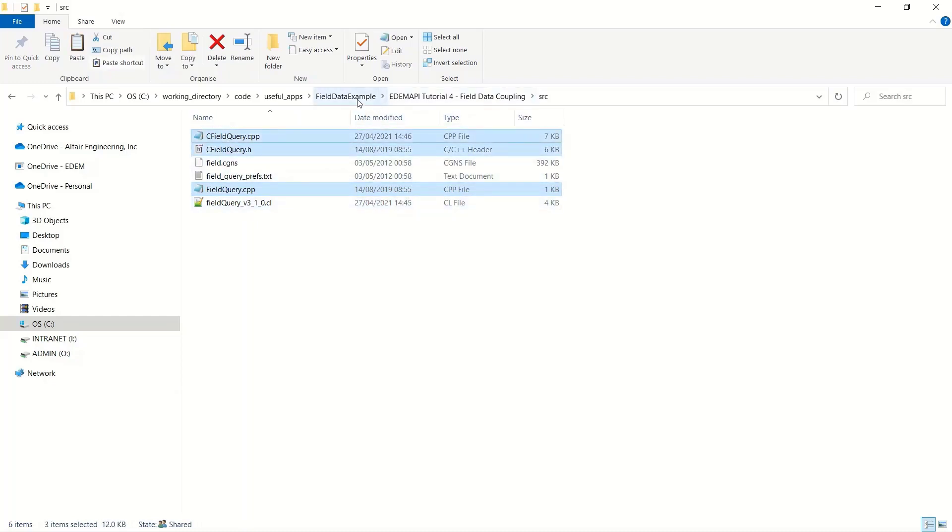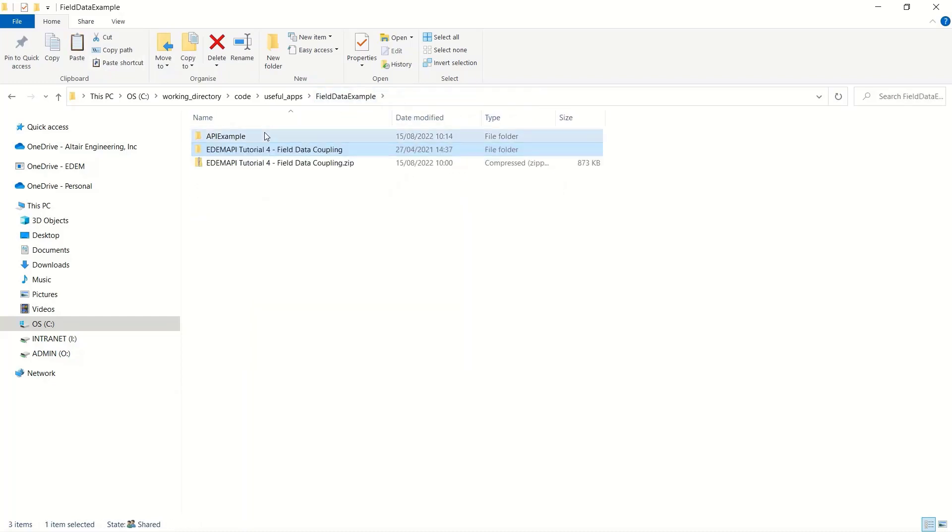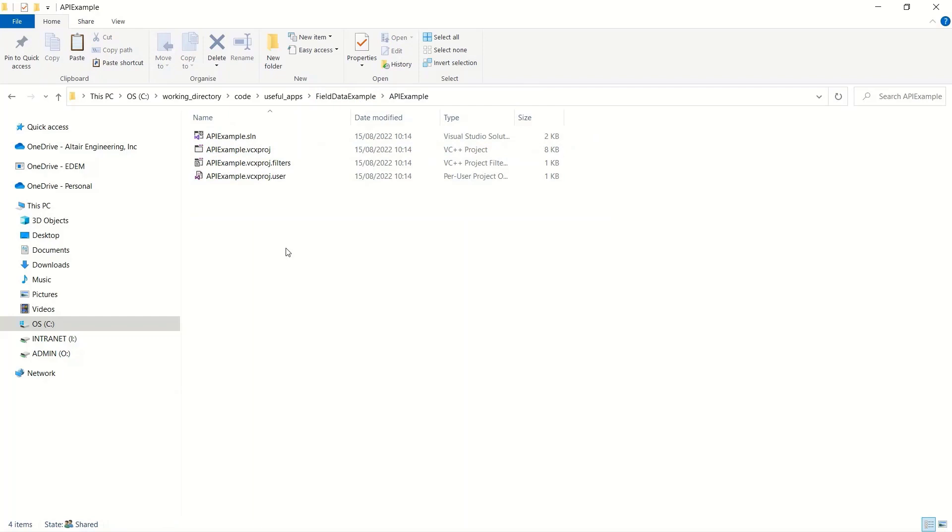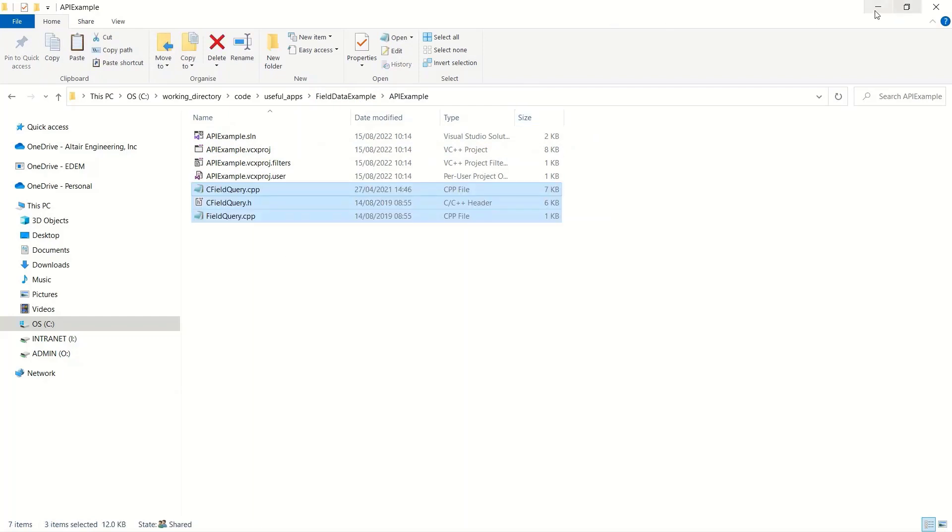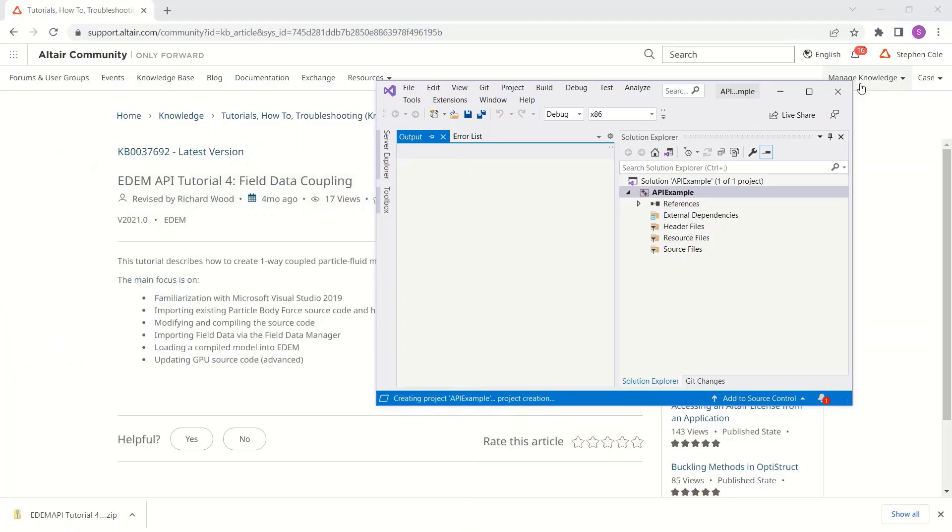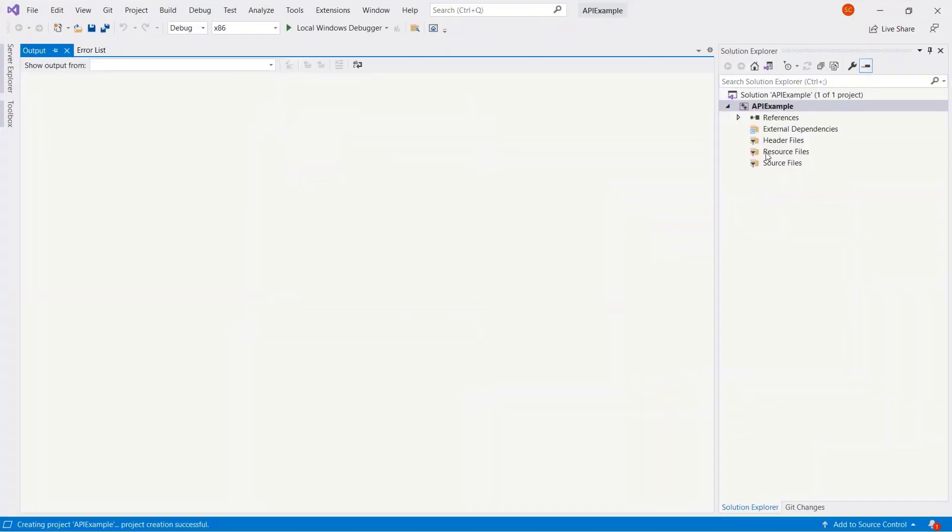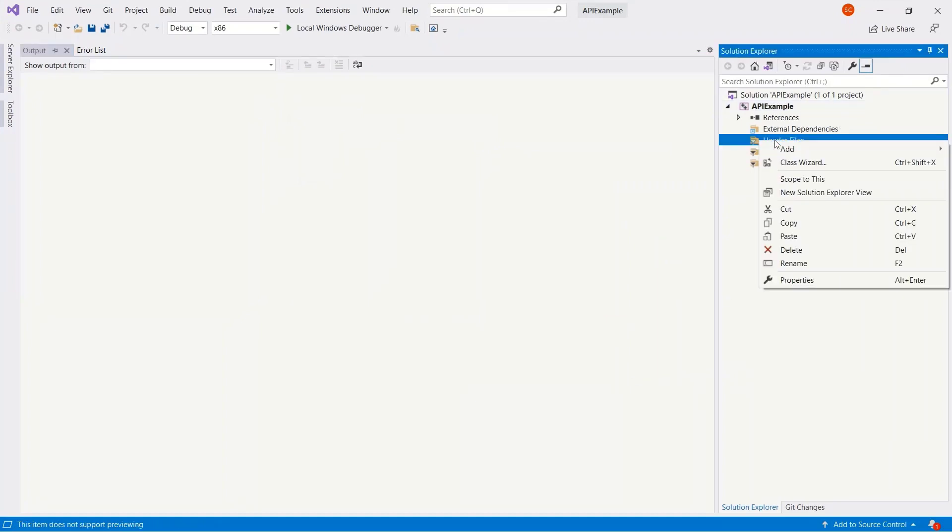The tutorial files come with some existing files. So I'm just copying these files into the same folder as the Visual Studio project.